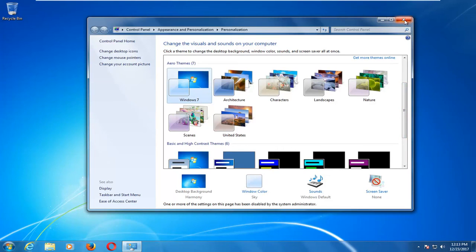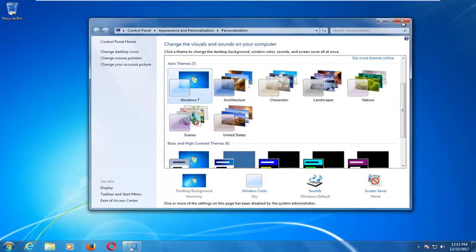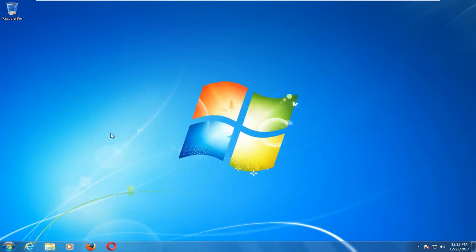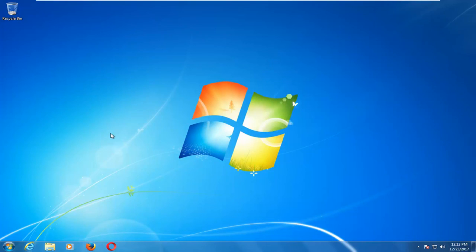So I do hope this brief tutorial was able to help you guys out. And as always, thank you for watching, and I look forward to catching you all in the next tutorial. Goodbye.